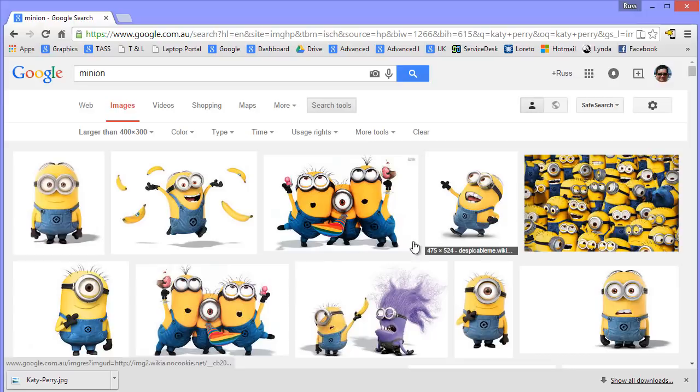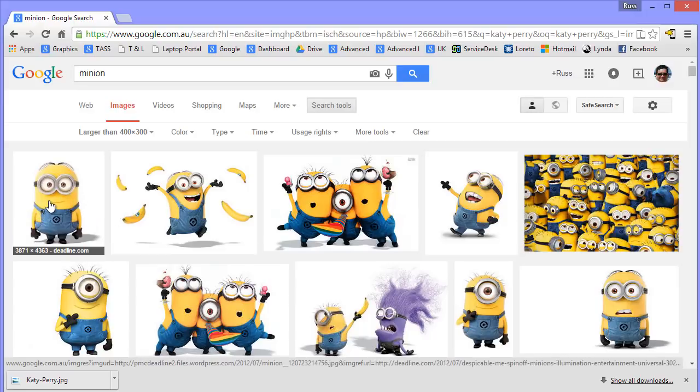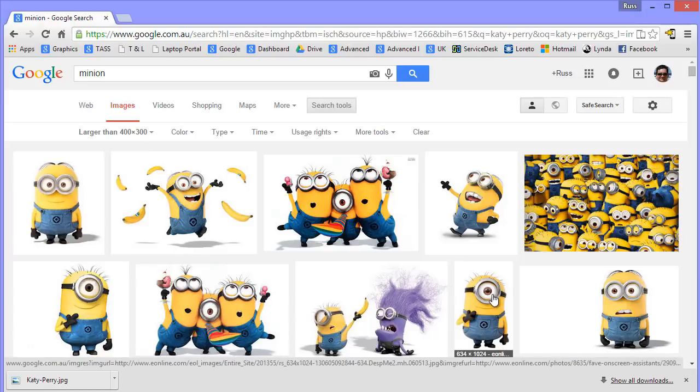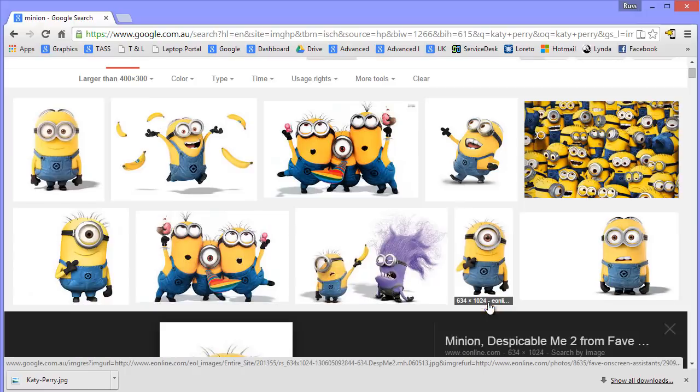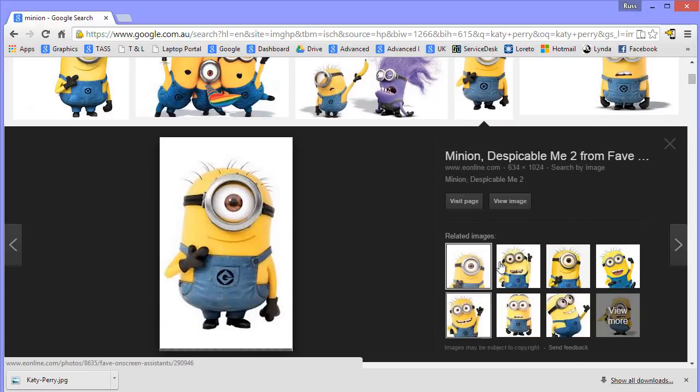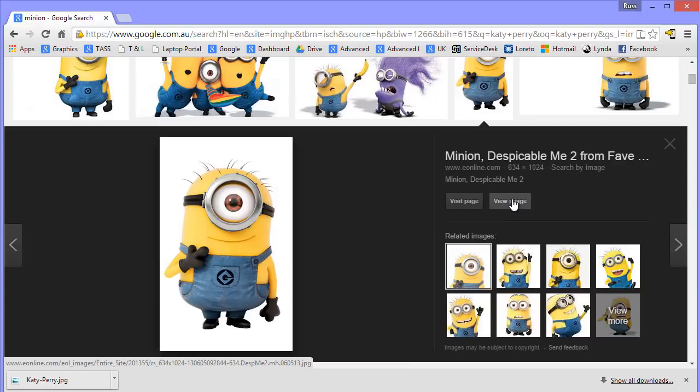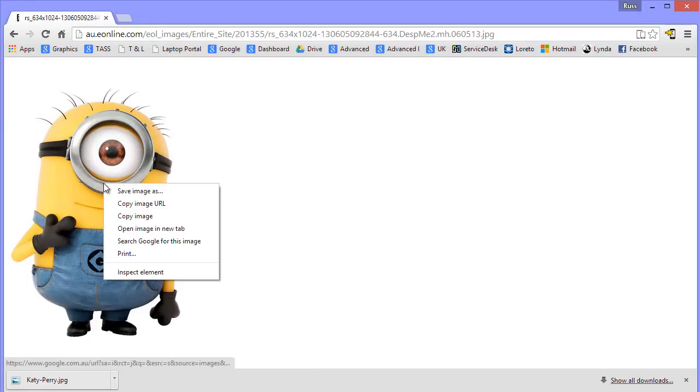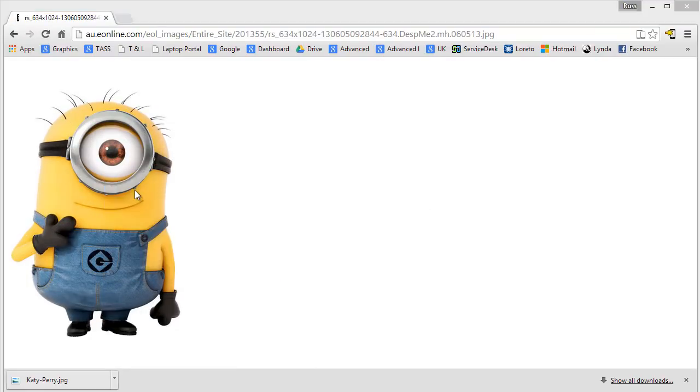Again, if I hover over them, I can see what they are. That one's massive. You can see it's 3871. That's twice the width of your monitor. So I don't need one as big as that. That one's okay, 634. It's not too big. Click view image and then right click and save image.